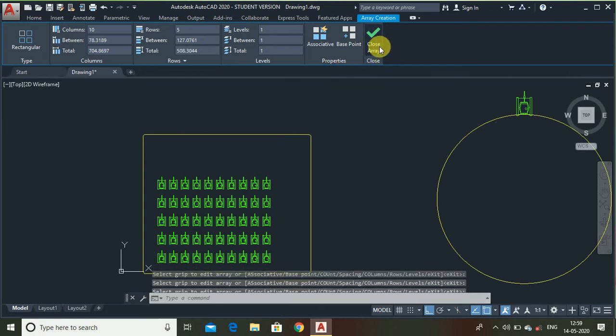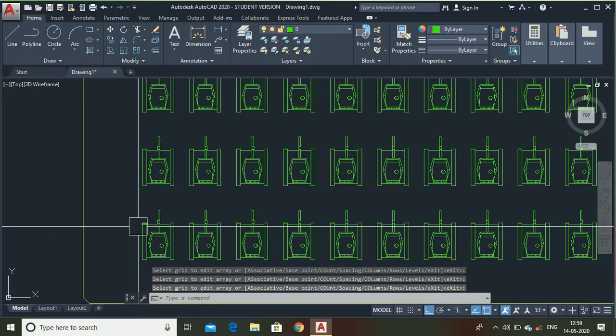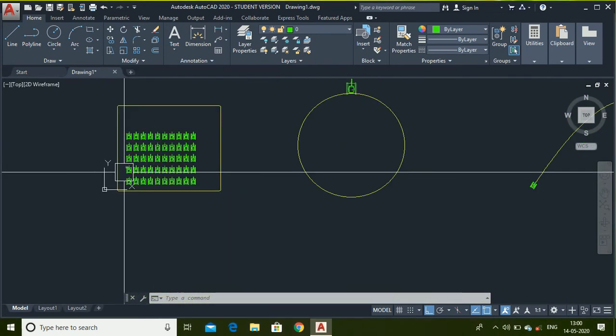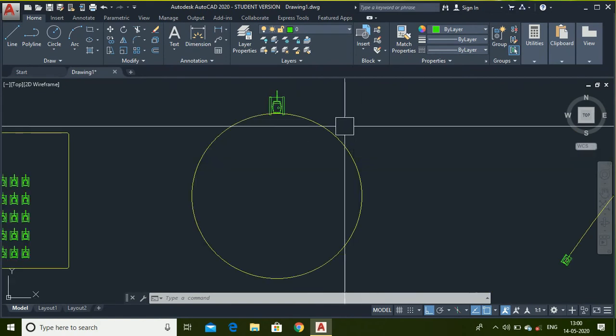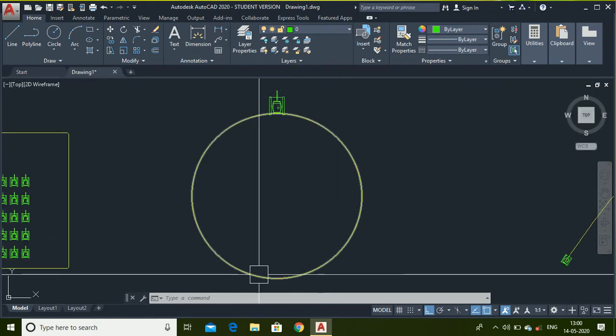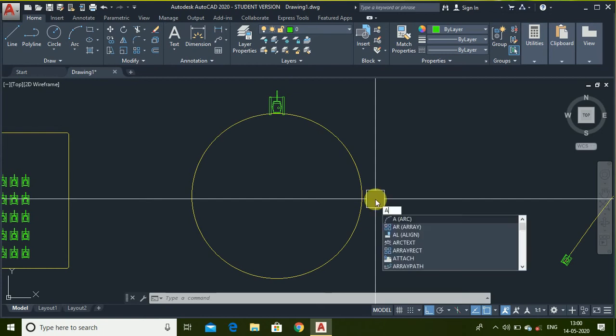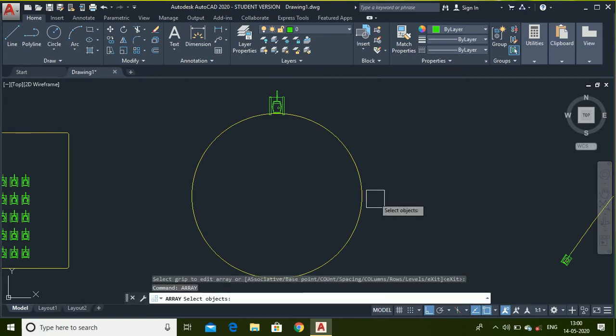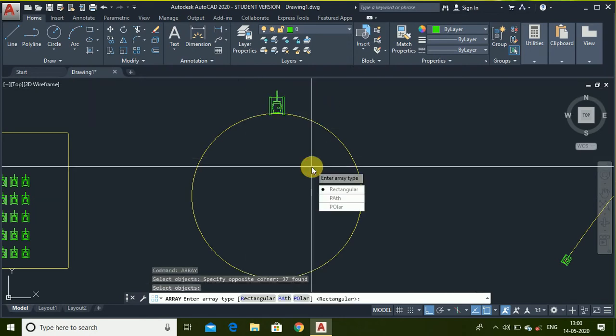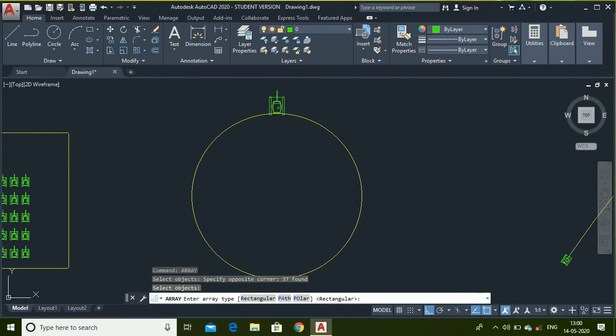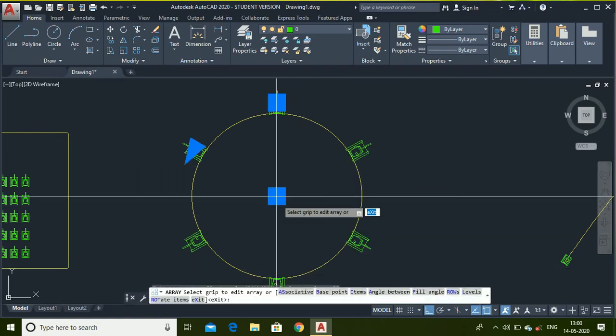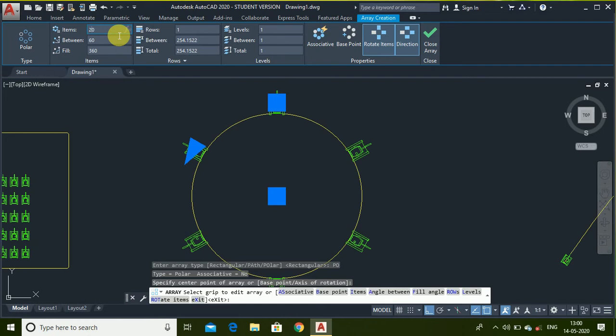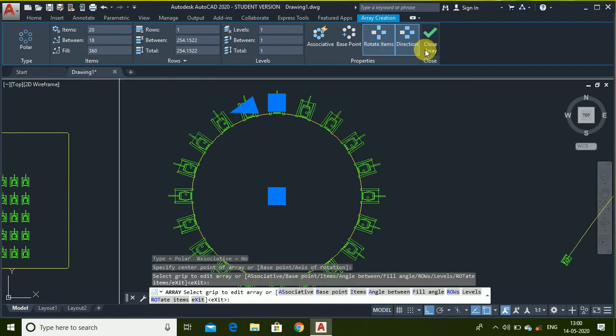Close array. Now if you want to do with this, now I want tanks around this circle. Then you can use array. Simply select object, press enter. Then select center point. You can type the number of items that you want. 20. And close.